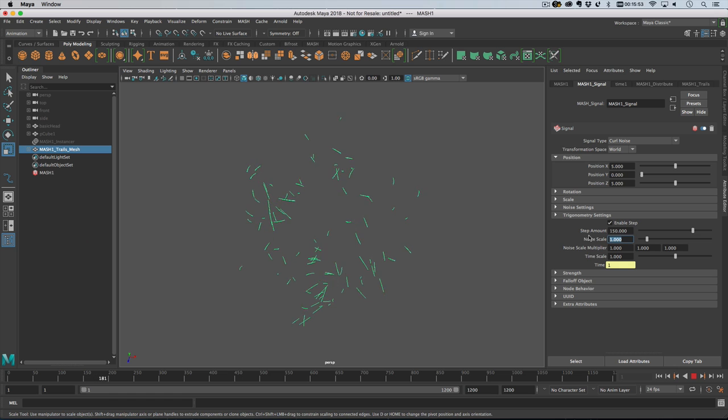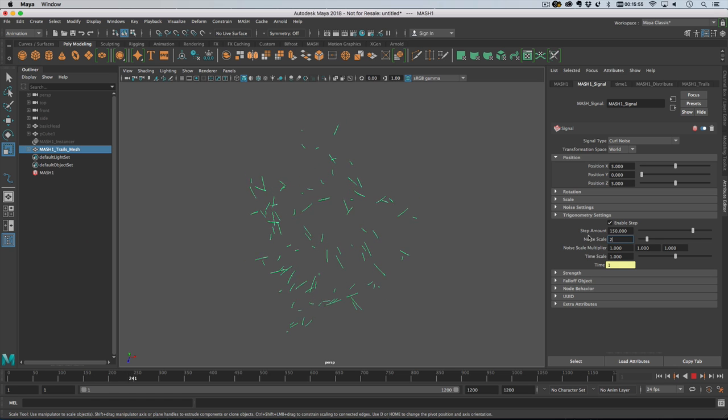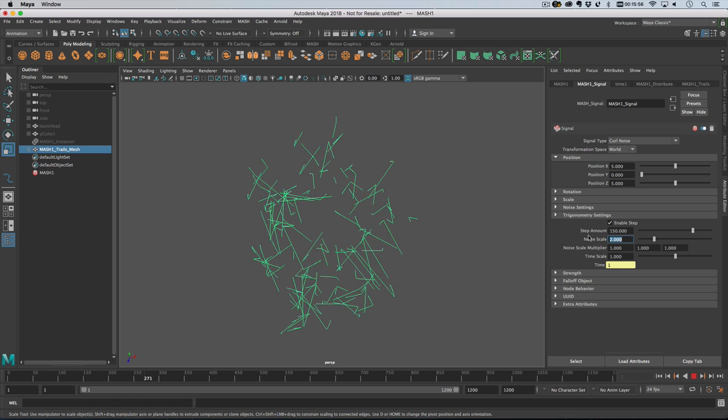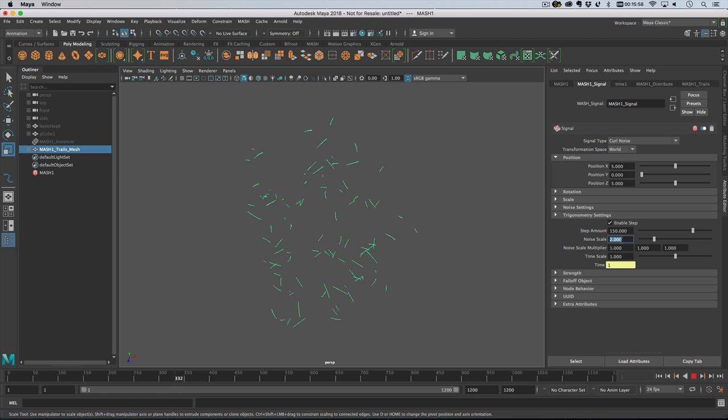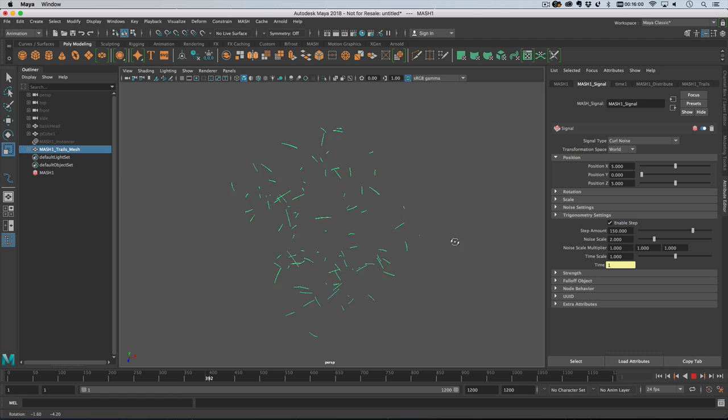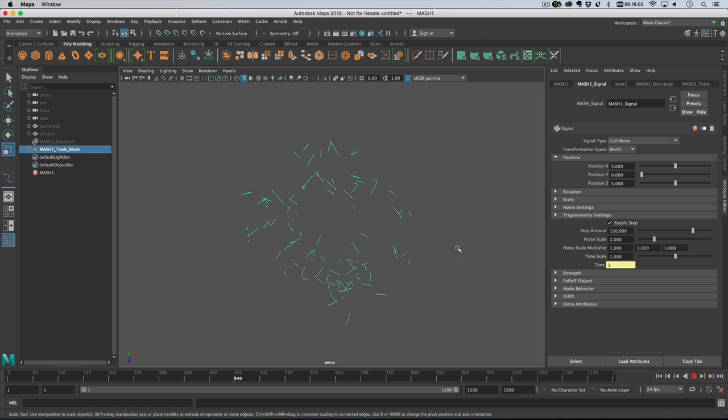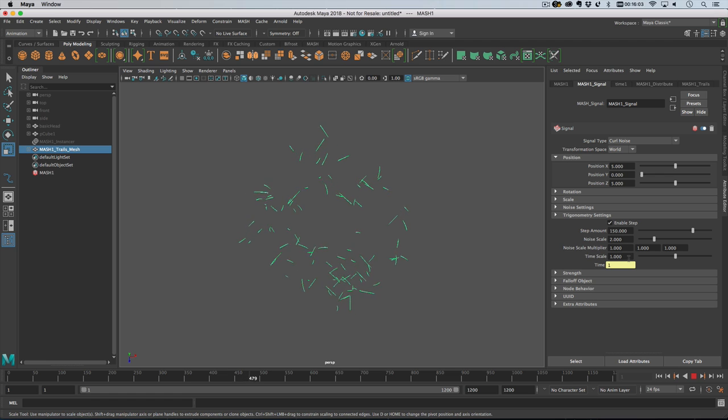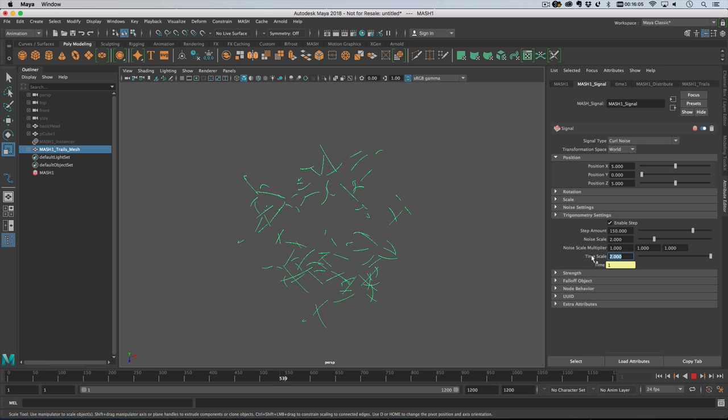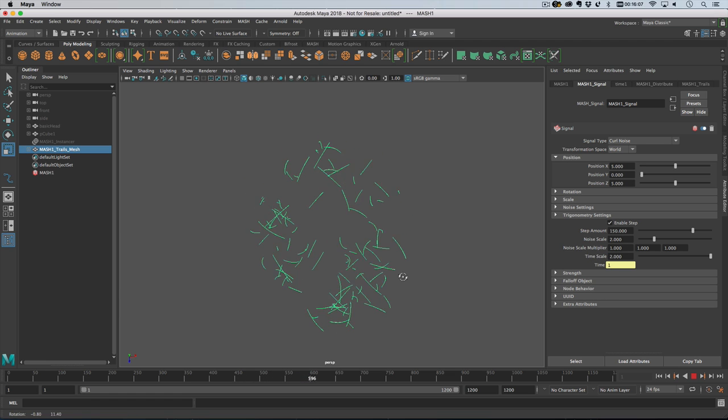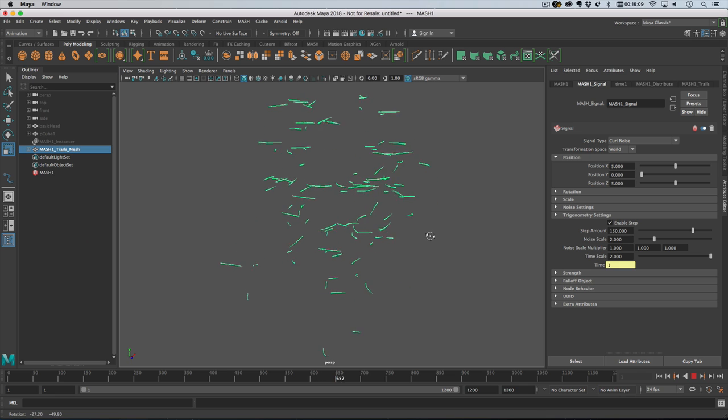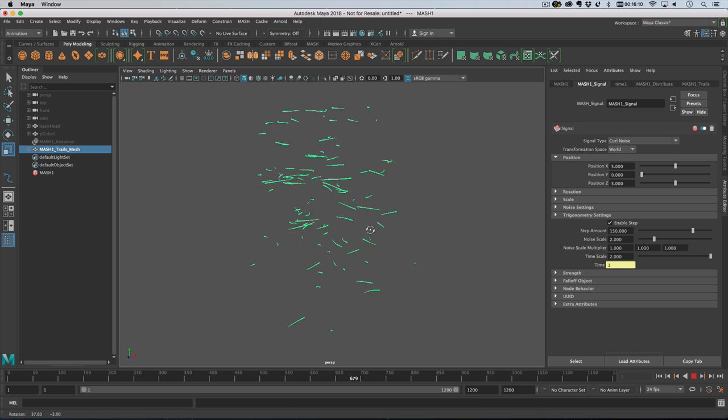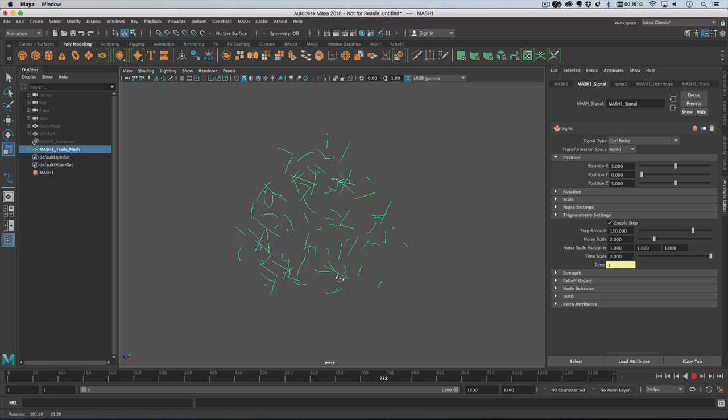So if I now show this you can see from the top down we've got this going on. I'm just gonna double up the frequency and you see nothing massively interesting is happening. Wait time scale, that's what I want to do.